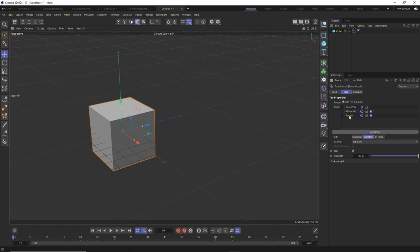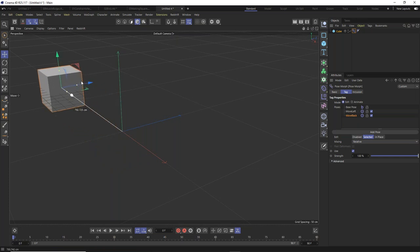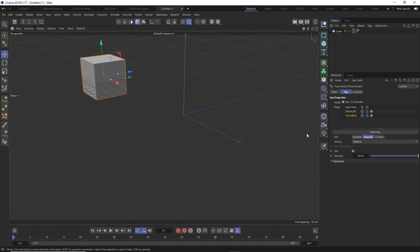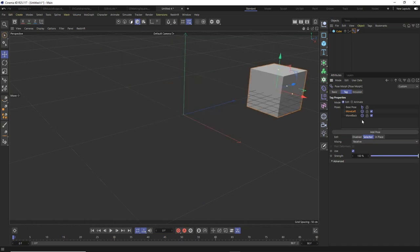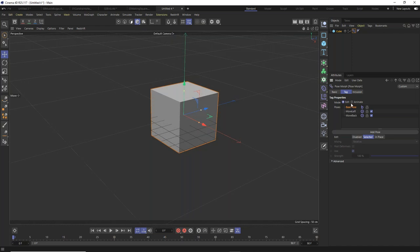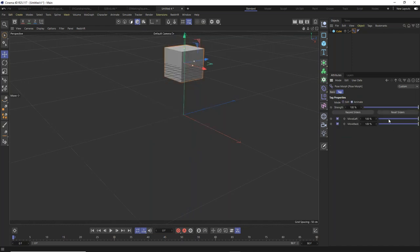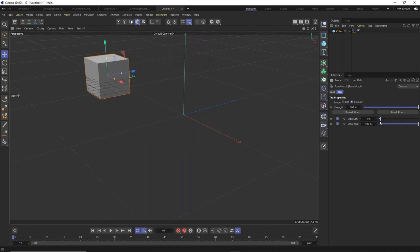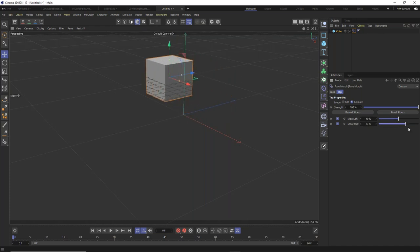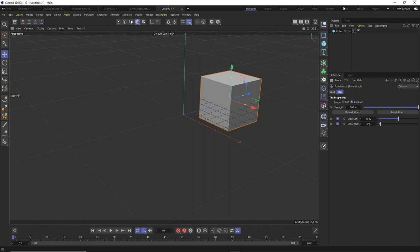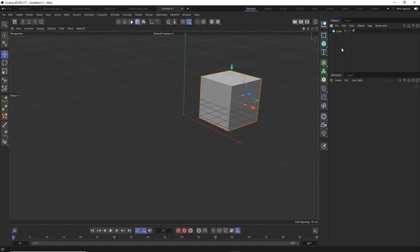Drag the cube left while in edit mode — a slider appears showing the created pose. Click Add Pose to create another pose, name it 'Move Back,' and move the cube in that direction. In Animate mode, sliders appear for all poses and can be mixed together. That's the basics of a position-based Pose Morph.